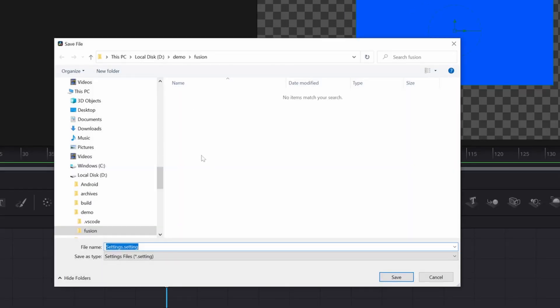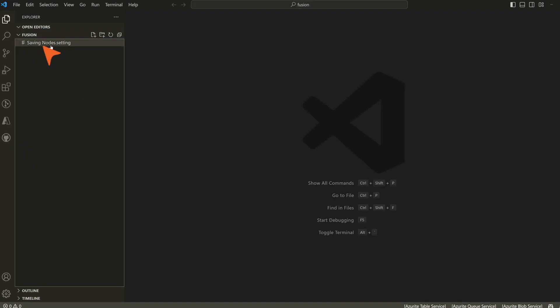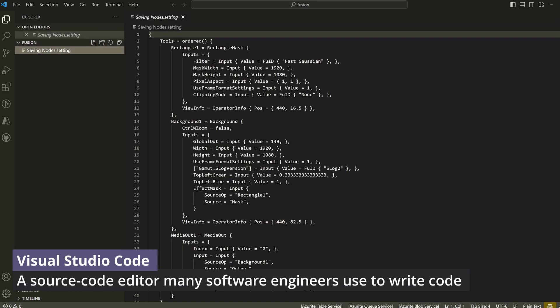And let's just give this a name. This is saving nodes. What this does is it creates a setting file. A setting file here, I'm looking at the file not through a traditional text editor, I'm using Visual Studio Code. But if you open it, here is the saving nodes.setting file.